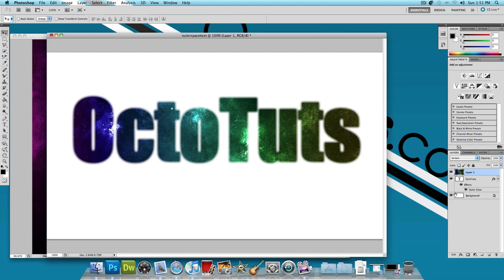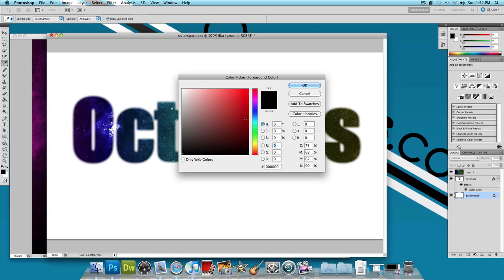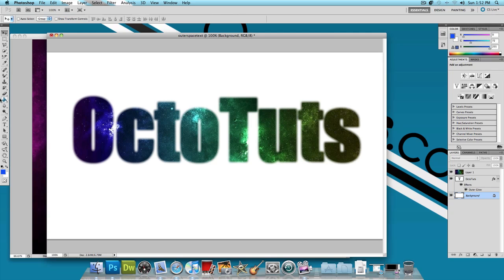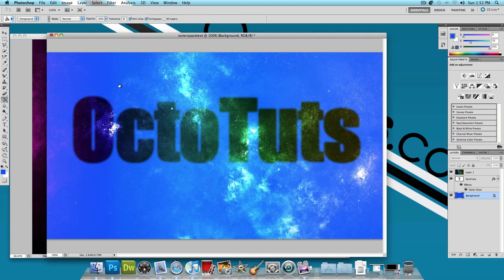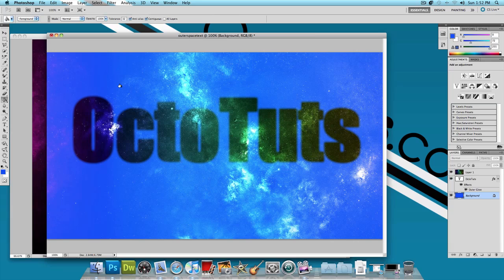Now this looks great and I prefer the effect like this but there is one problem. The text right now is on a white layer and that's the only reason it looks like this. If we change the color of the background to something else, for example, let's say a blue color, this is what happens.